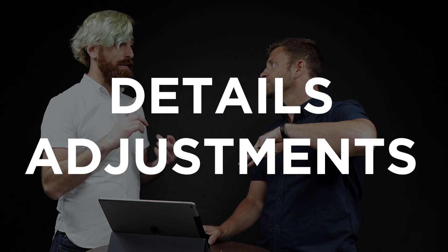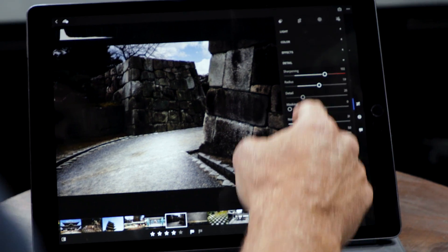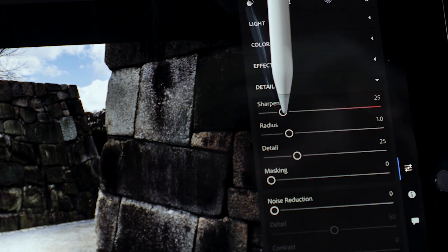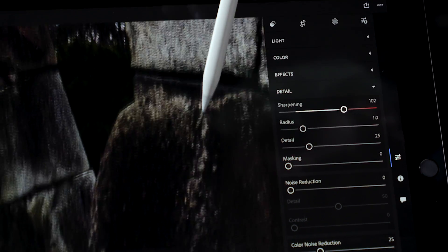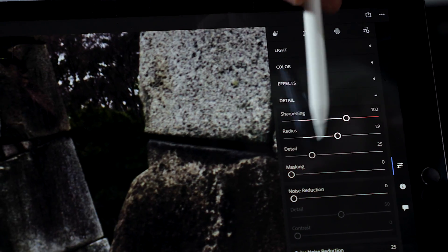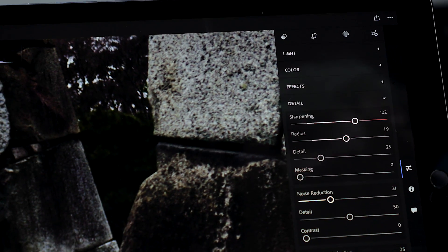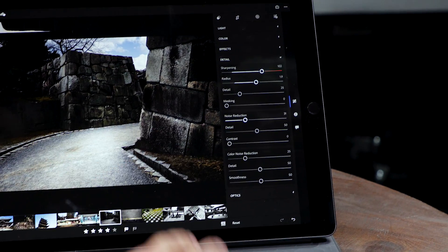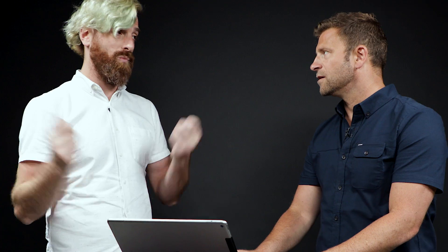Feature number two is we added details adjustments — sharpening and noise reduction — a big thing a lot of photographers have been asking for. Now that you've got this end-to-end workflow available on your iPhone, iPad, or Android device, you want to go from beginning to end without bouncing around other things. Since you can now capture in RAW on your phone or tablet, you need to be able to sharpen and get it ready — all under the new details tab.